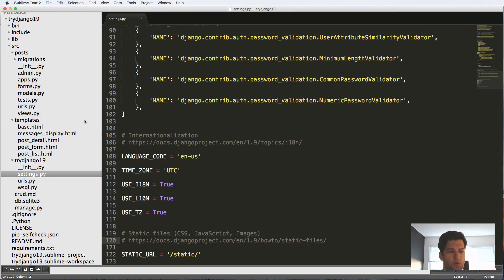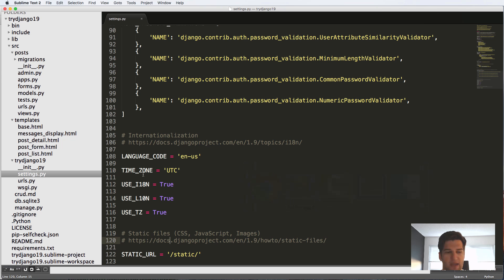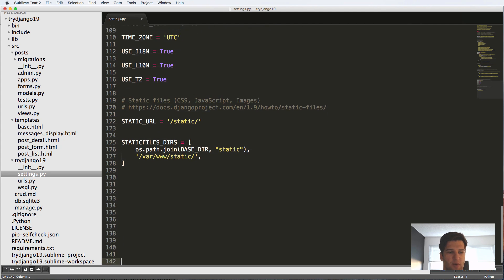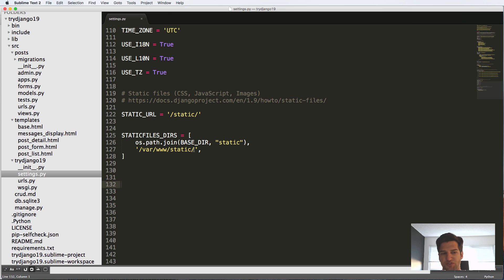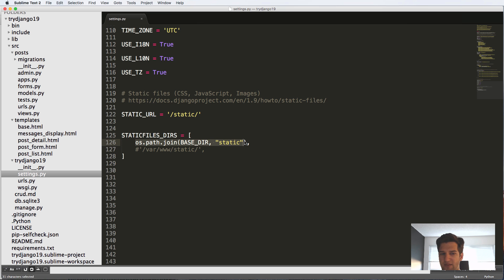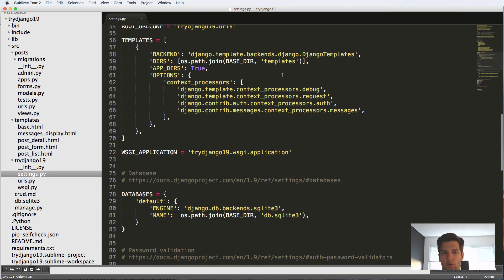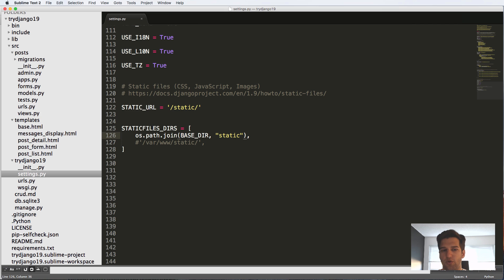So what we're going to do is copy this STATICFILES_DIRS part and paste it right underneath the STATIC_URL inside of our settings.py file. What we see here is os.path.join taking the BASE_DIR and a new folder called static. Basically, what it's saying here is you can either take the os.path version, or you can hard code it, like what we talked about with templates. We want to actually use the os.path version. That's the best way to do it.